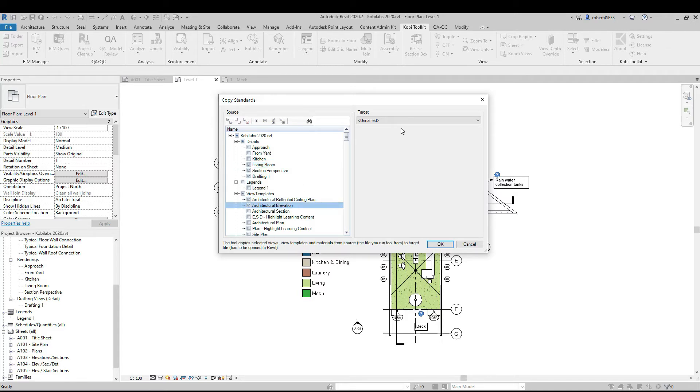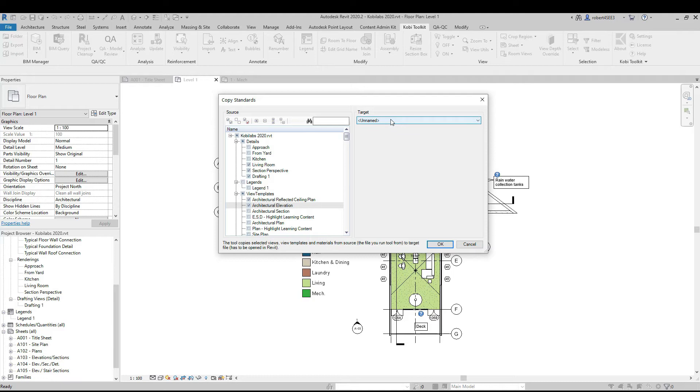And then it's going to say, where do you want to push it? Now, I haven't saved this model yet. If I had, it would actually give me a name. It's unnamed at the moment. But if I had multiple models open, I would then specify the model I want to copy them into.